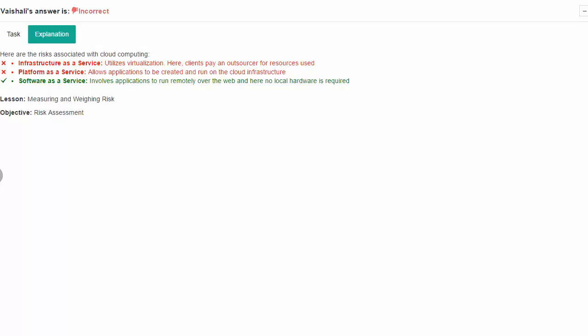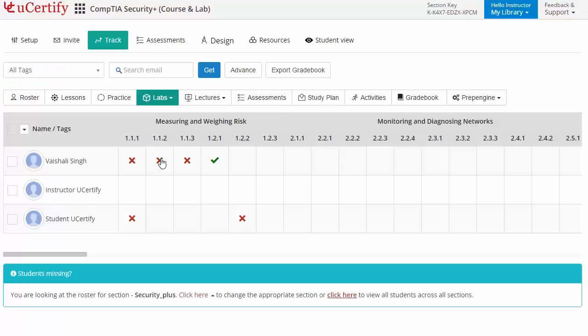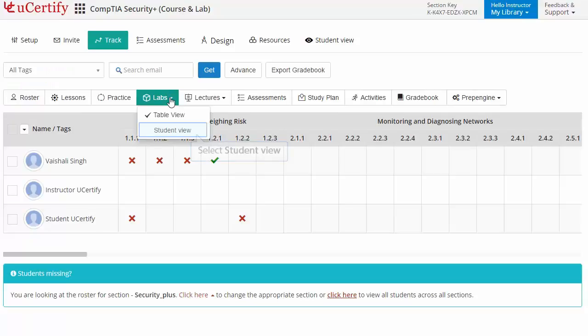Additionally, you can choose to view the performance in each lab item as a student by selecting the Student View option.